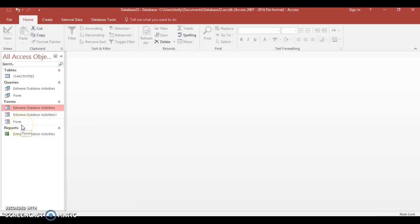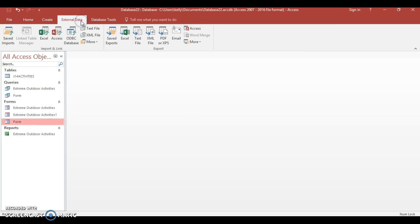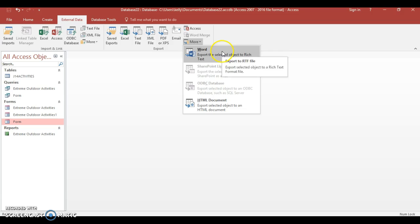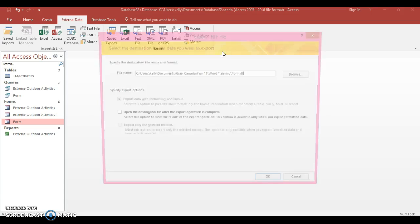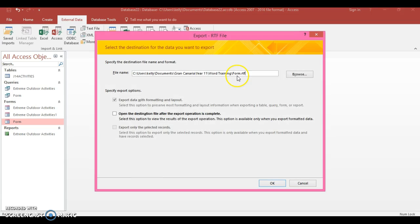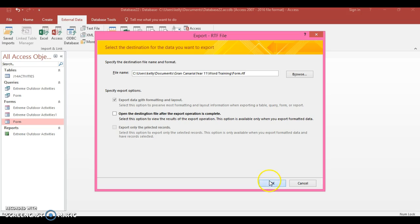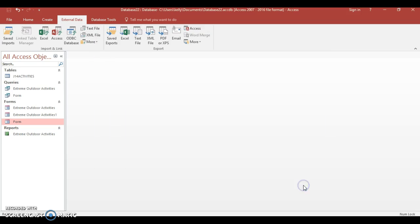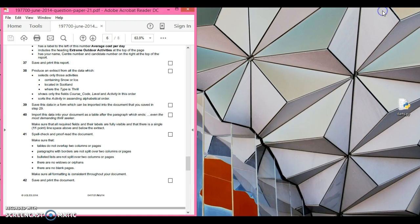I'm going to select this form now and go to external data. I'm not going to go with a text file, I'm going to go with a word file because the Word one works better. Make sure you know where you save it. Mine's going to go into Word training where I've previously saved stuff. I'm going to press okay and it's exported.